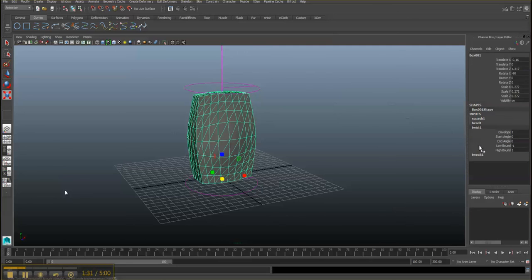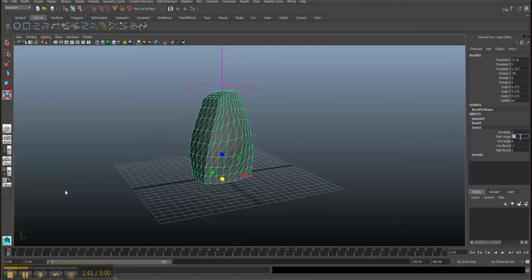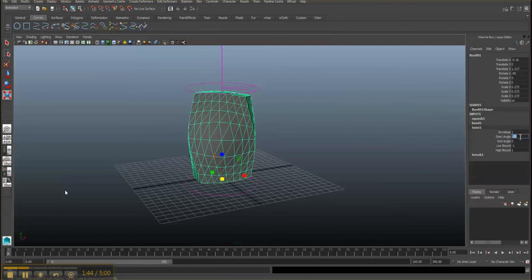And the twist attribute—you just work on the angle as well. Let's say 10, say 50. You see how it starts moving? Negative 50.